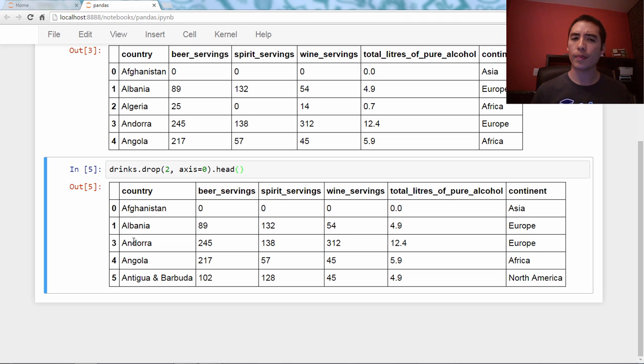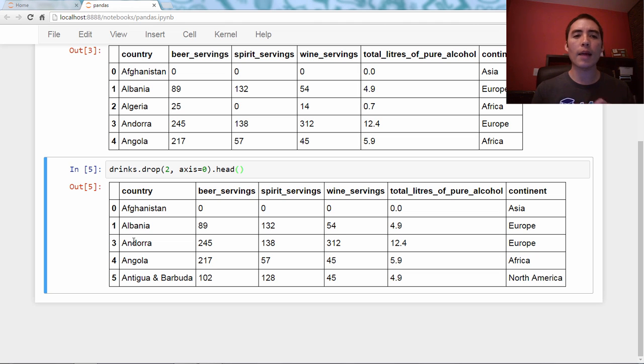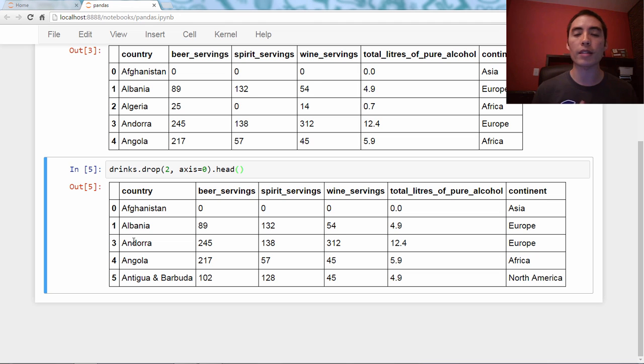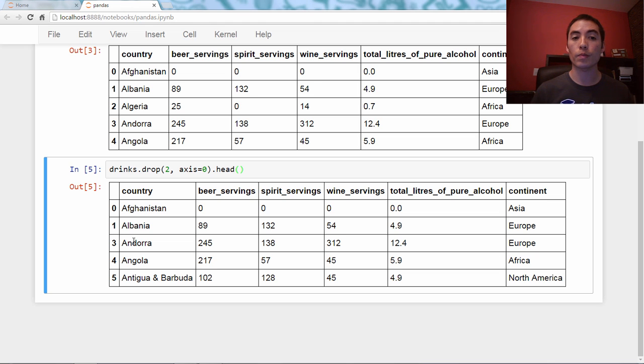So axis one is the column axis. Axis zero is the row axis. Okay, so anytime you run across a pandas command and you think it could refer to rows or columns, that's how you'll specify which you want to refer to.